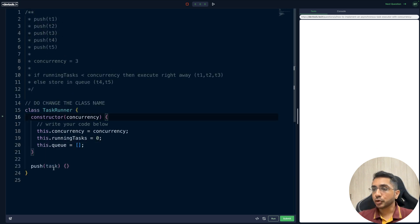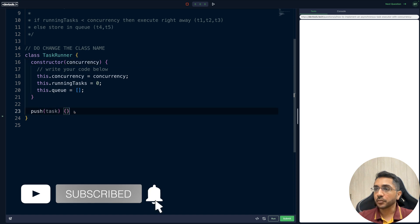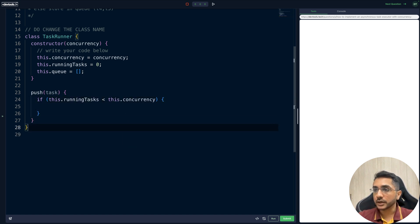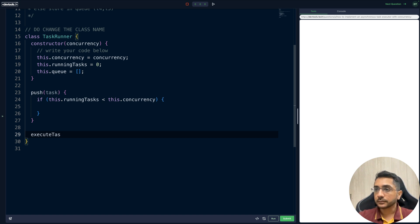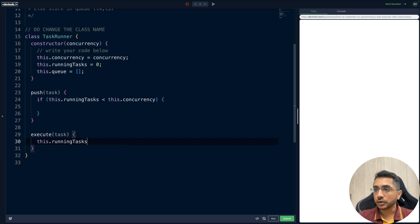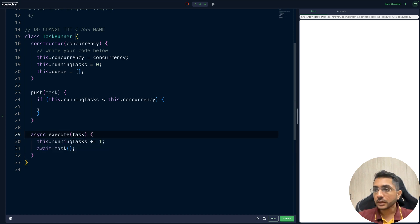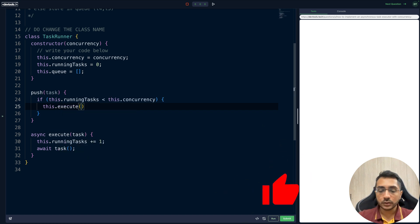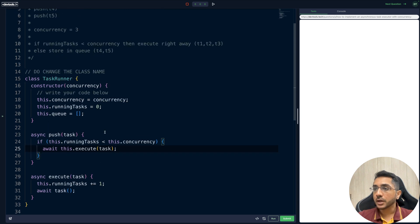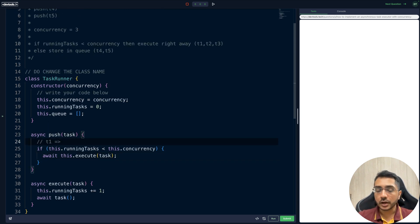Inside push, if `this.runningTask` is less than `this.concurrency` we execute right away, calling a helper `executeTask(task)`. Inside executeTask we increment `this.runningTask`, then await the task since it's asynchronous. We call `this.executeTask(task)` from push with await, making push async as well.